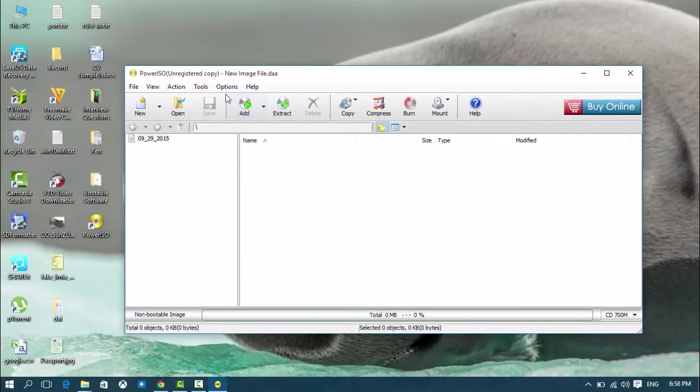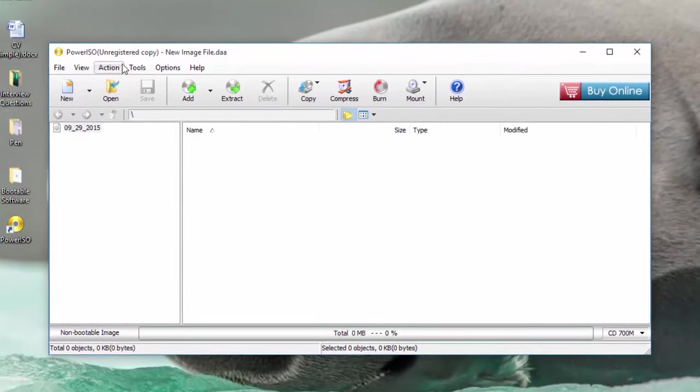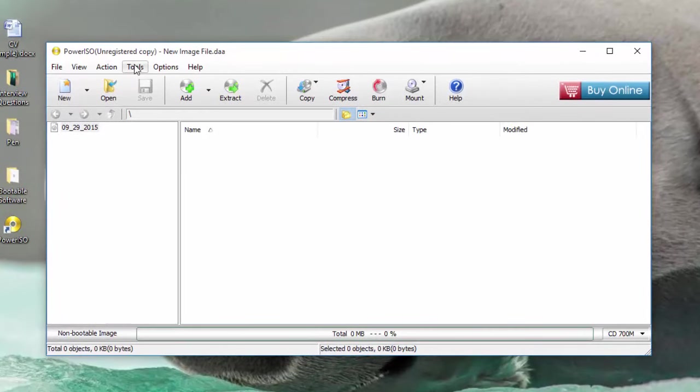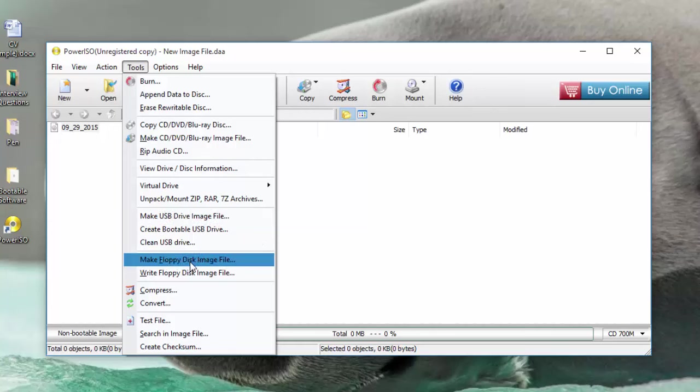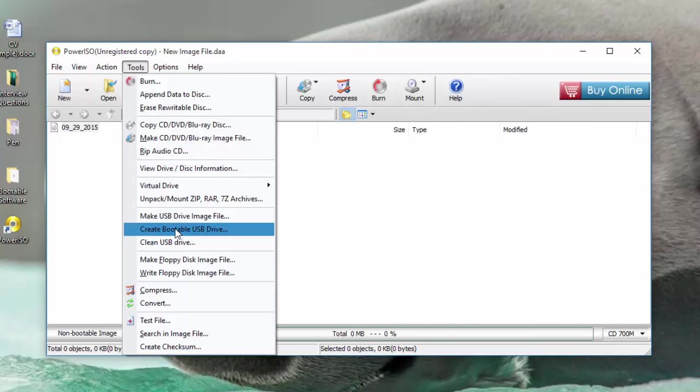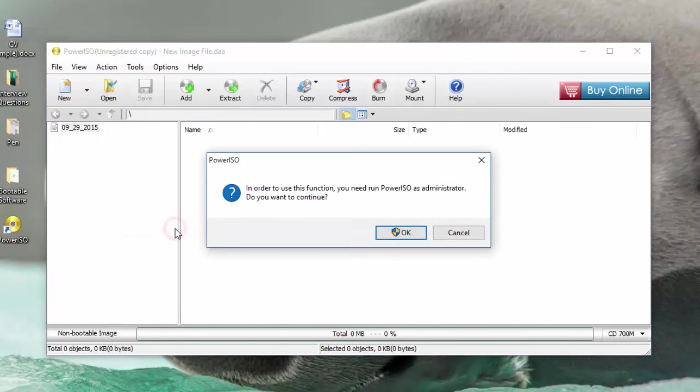Look at the Tools option. Here you can see Create Bootable USB Drive. Click on it.